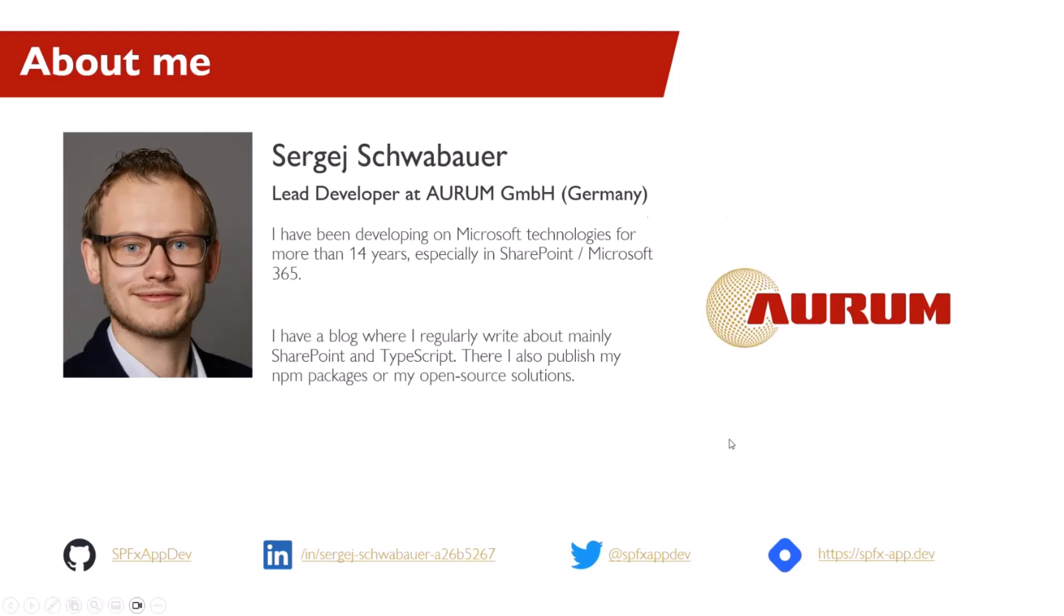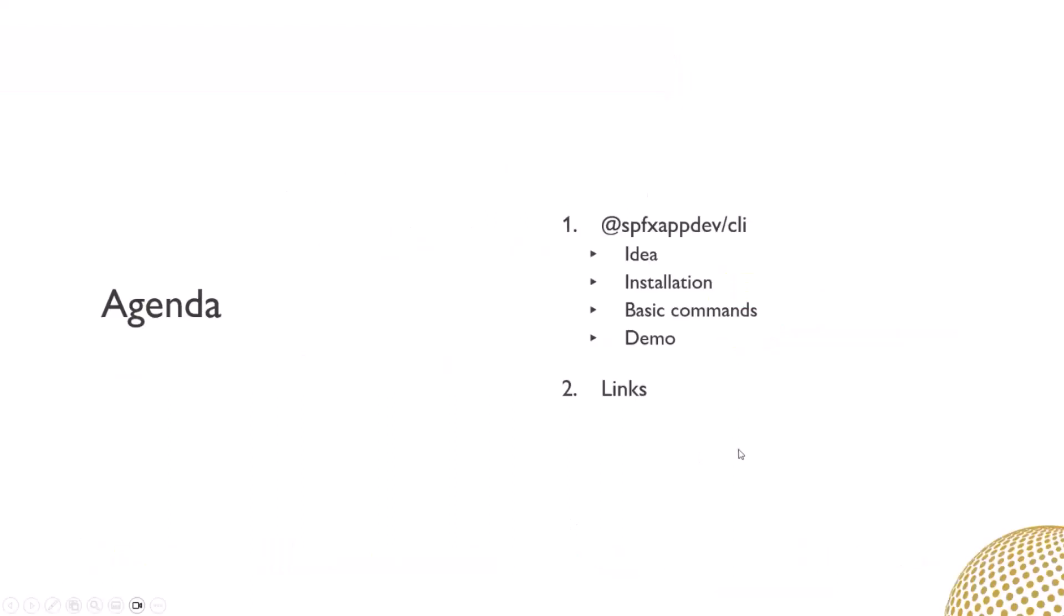I'm happy to be able to present one of my solutions in the PNP community for the third time. Today, it's about my command line interface. I know the title of the topic is quickly generate list-based models using a single command with SharePoint framework, but it's much more than that.